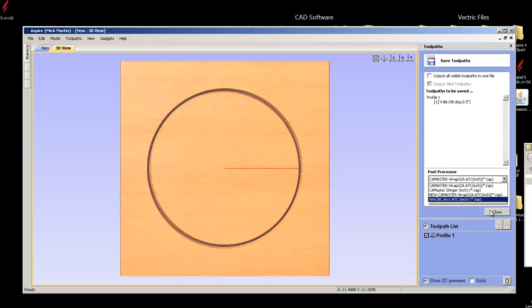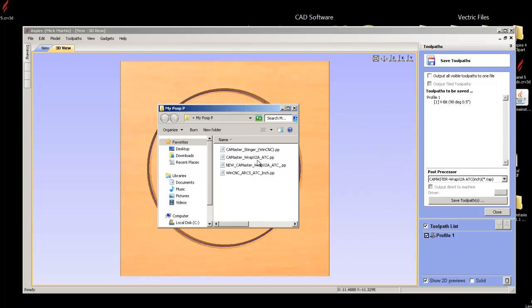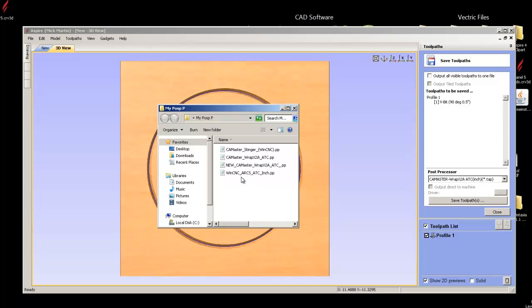So again, if you go back to Aspire 4.5, I generate a new folder called Original Post P. I copy all the files and folders out of the post processor and drop them into Original Post P. Then I drop my files, my Post Processors into the Post Processor folder. With Aspire 8, they've already created a folder called My Post P. And I just drop these in. Then it overrides the ones that they had the whole list. I hope this helps. Thanks. Bye.